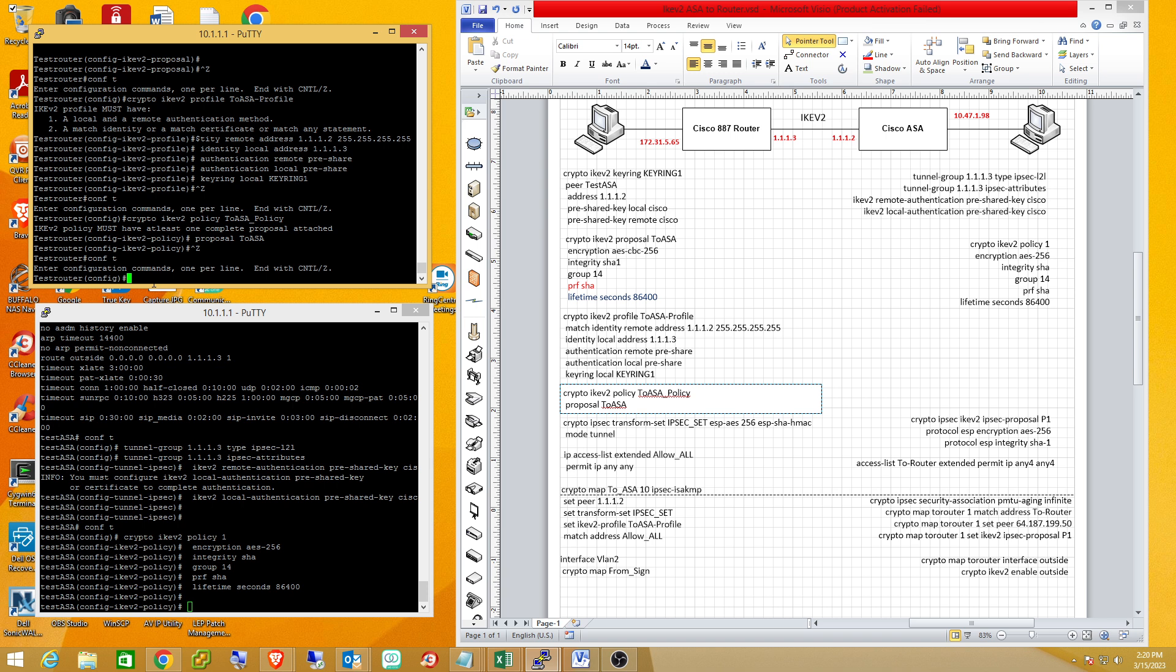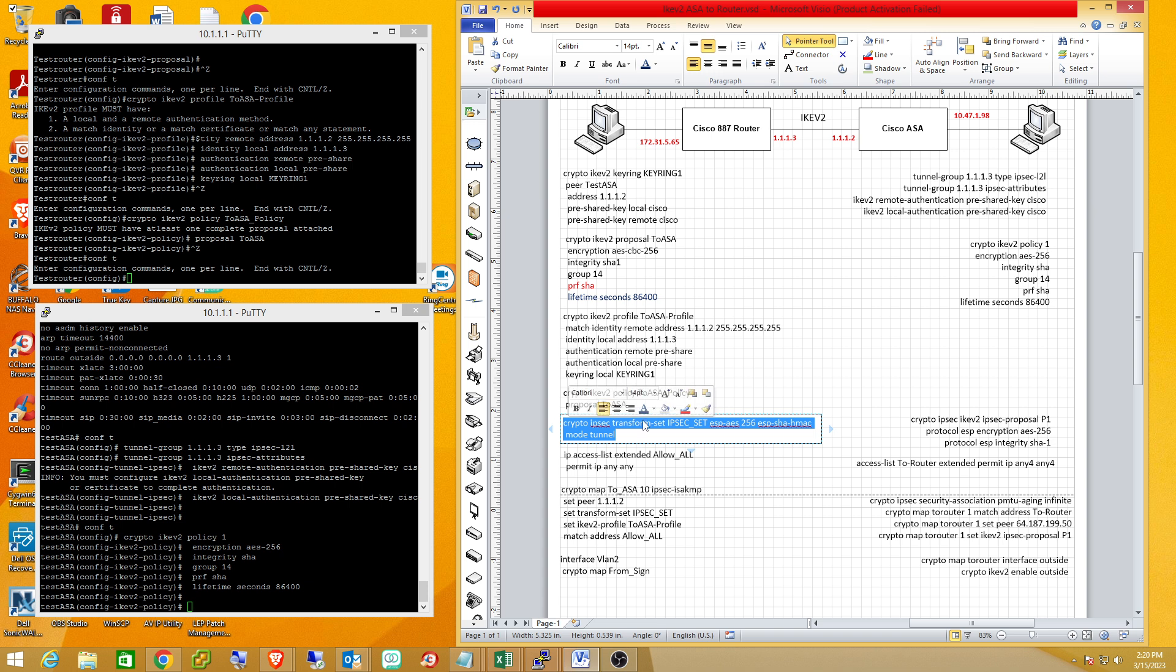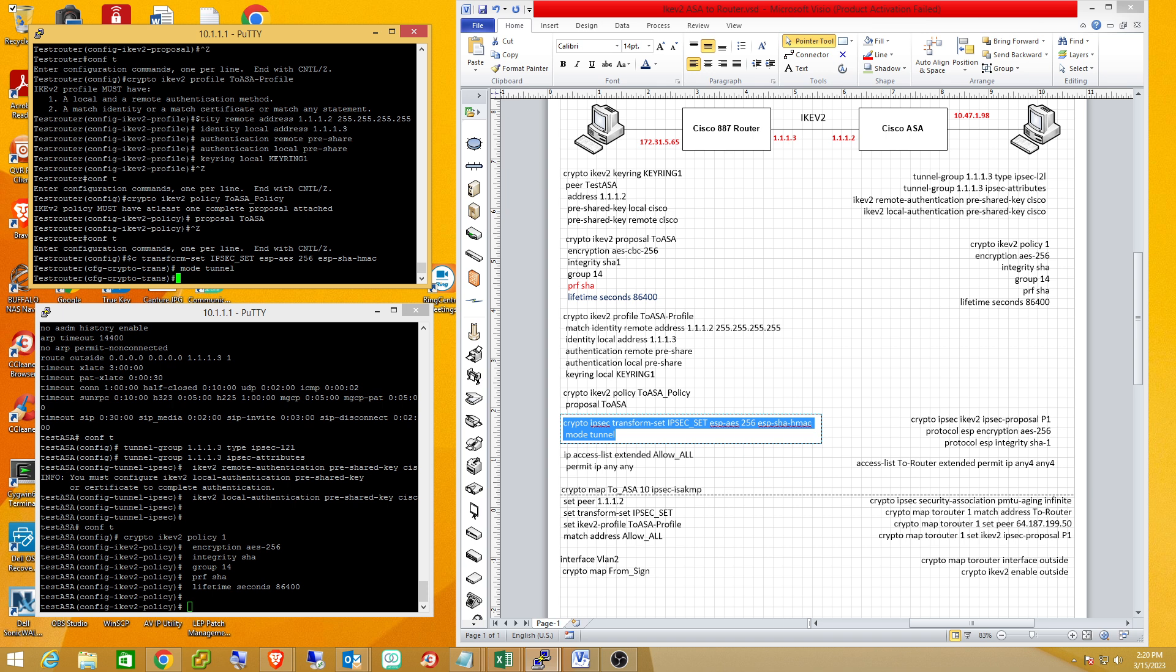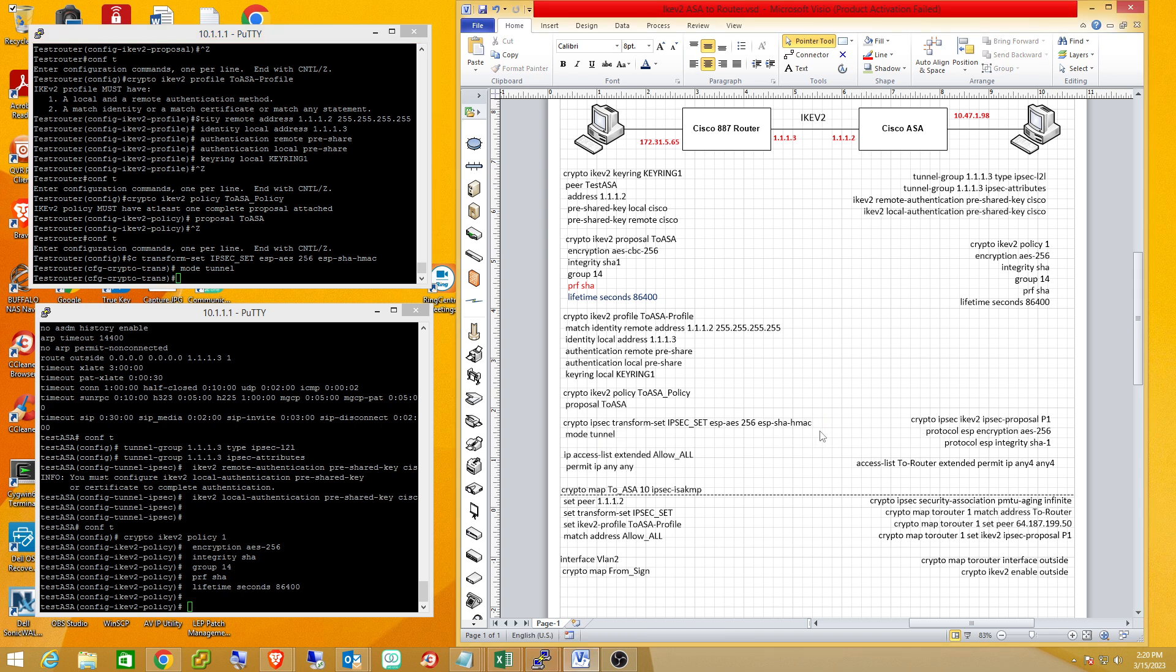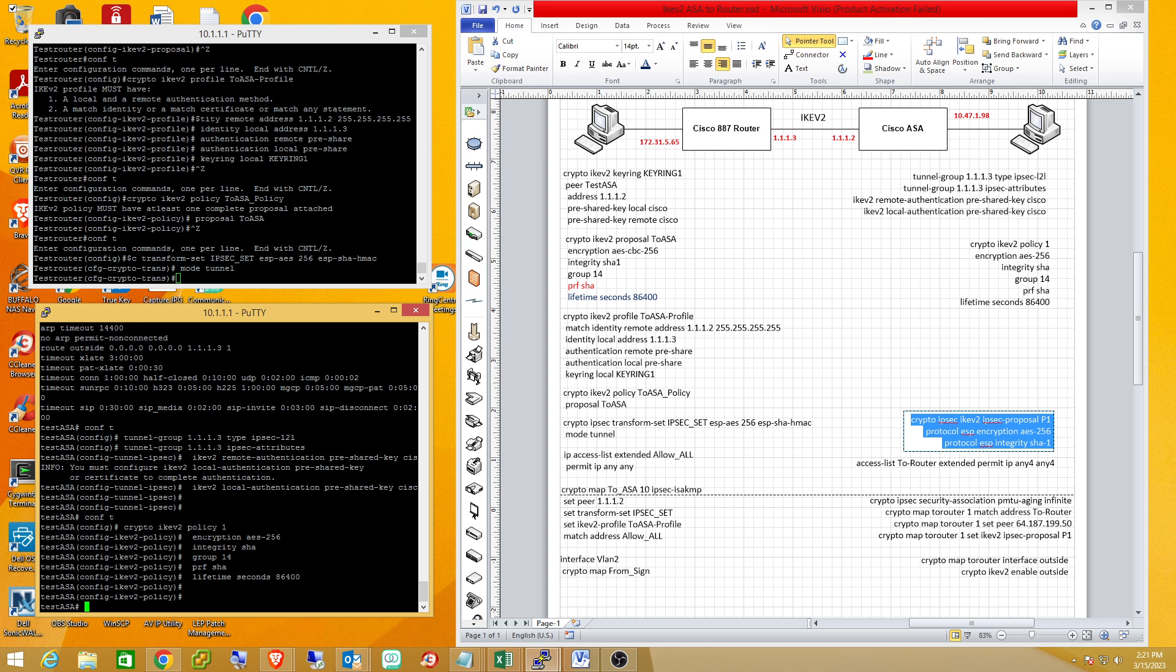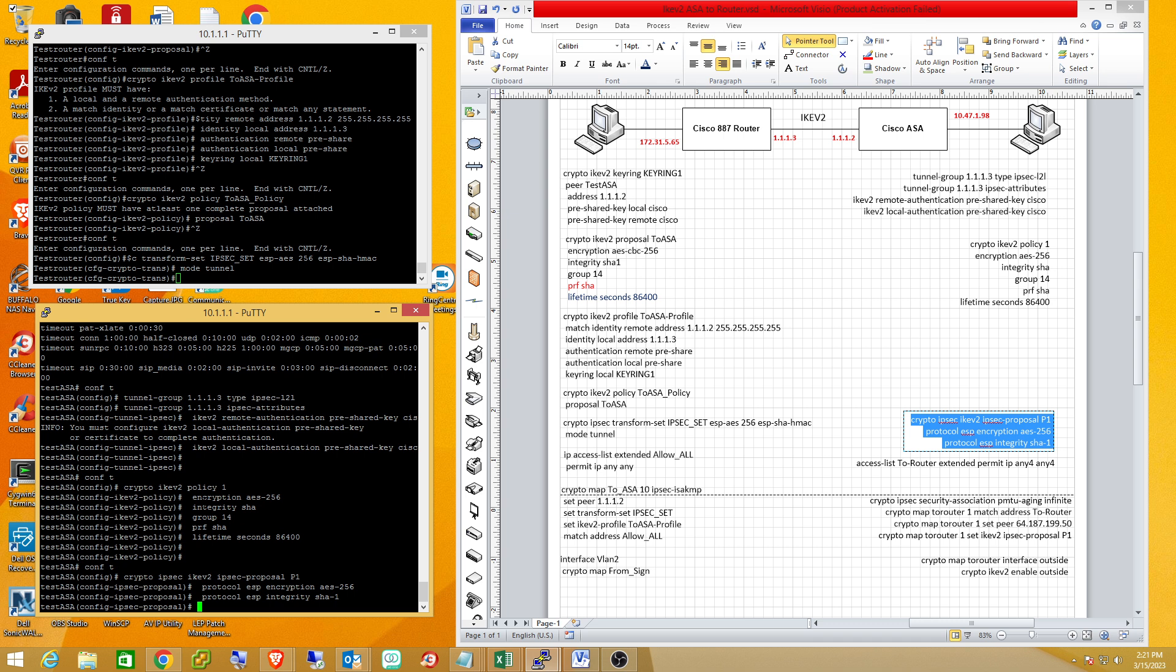The next thing we're going to do is set up the IPsec proposal. If you're familiar with Internet Key Exchange version 1, it's always been a transform set because it's IPsec. This doesn't change for your routers. I'm using AES256 and SHA1. The equivalent on the ASA side is the crypto IPsec proposal - AES256 and SHA1 for the integrity, spelled out even better on the ASA.